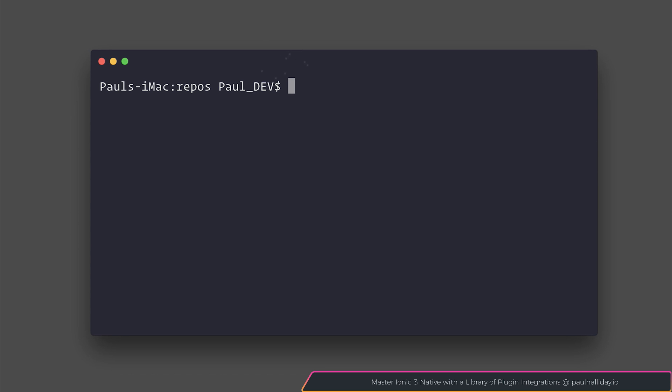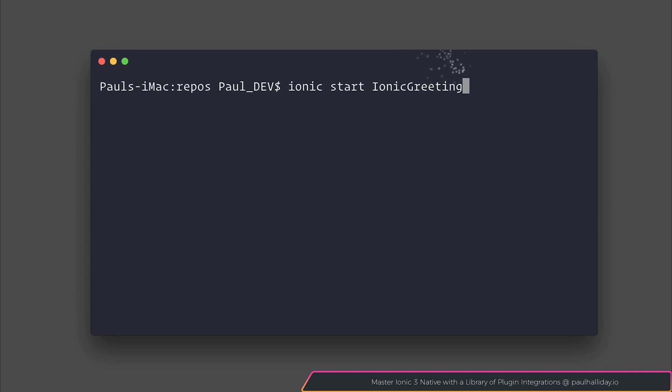Let's start out with a very basic Ionic project. To get started, we can say ionic start IonicGreeting blank. This will start a new project named IonicGreeting based on the blank template.